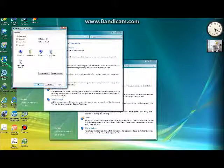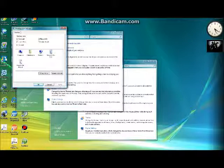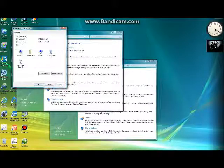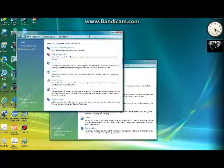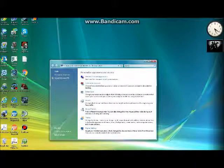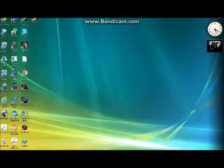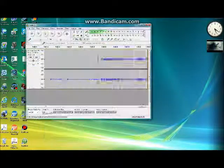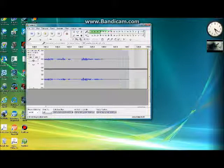Or you can just right click it here and it takes you to the same spot. You just go to personalizations, recycling bin, apply, okay, and then you have it back. That's it. Thanks for watching.